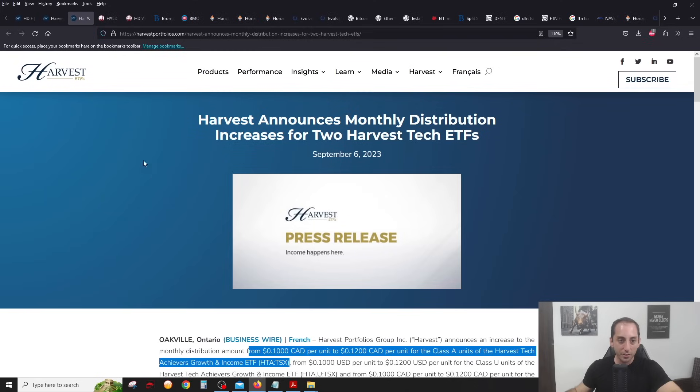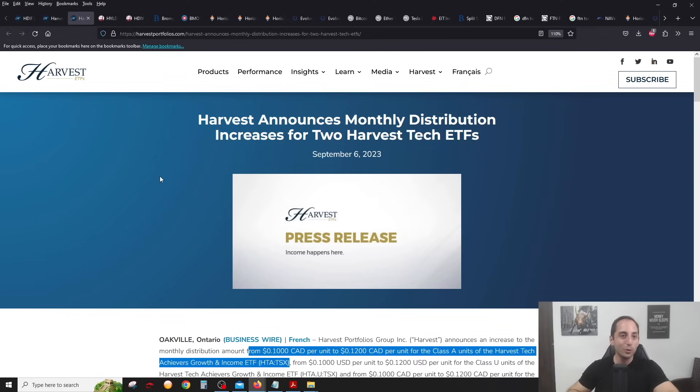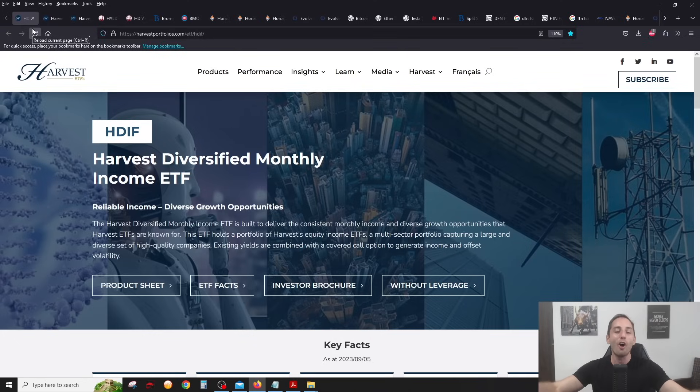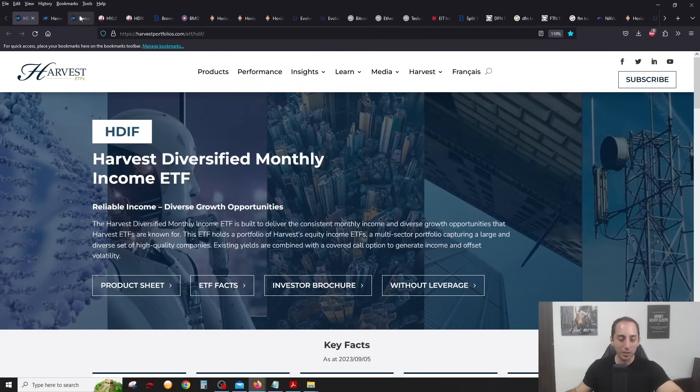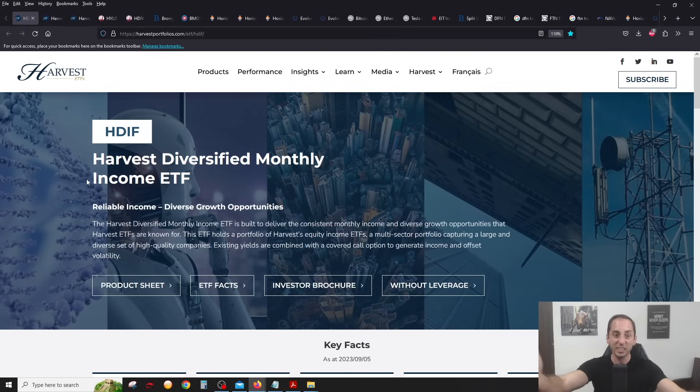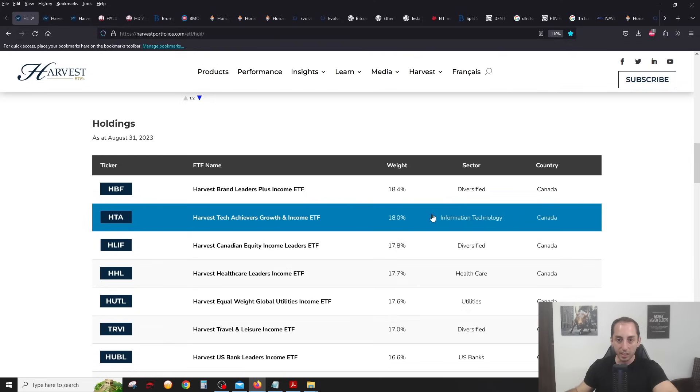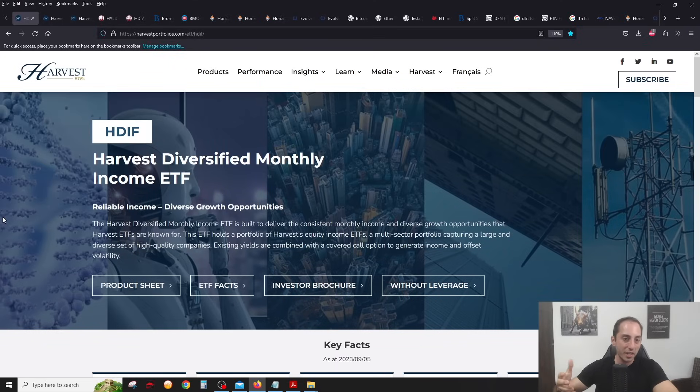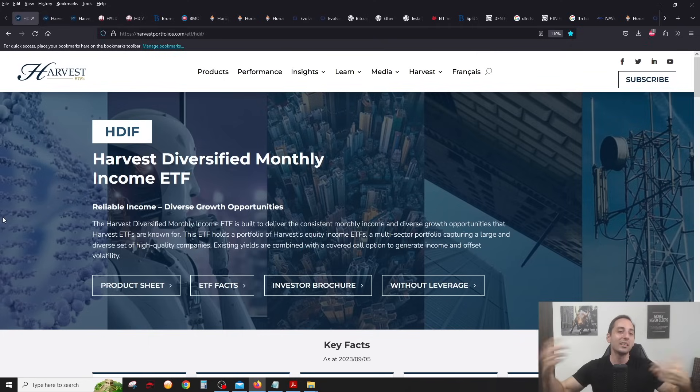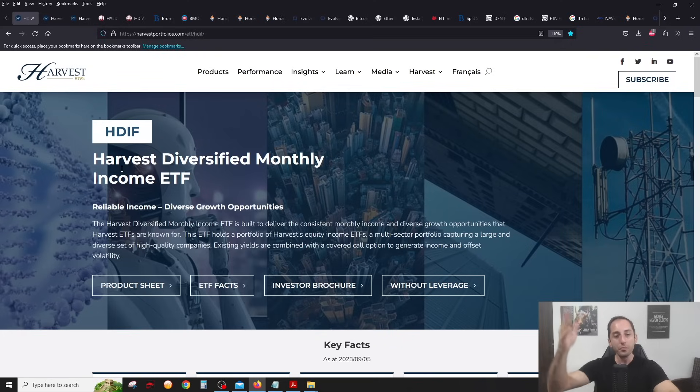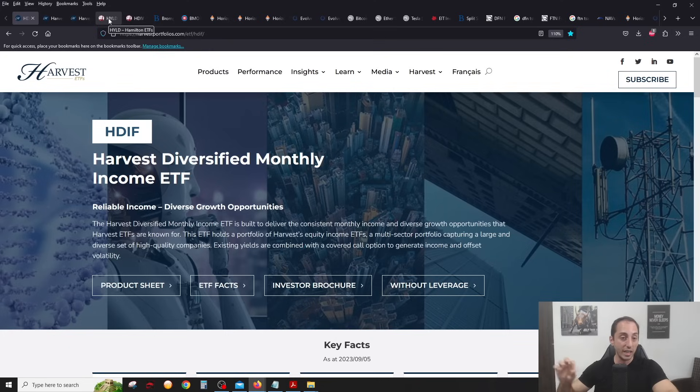So let's go over together now the overall Canadian landscape. We already covered Harvest, HDIF here. Like I showed at the beginning here earlier, the technology covered call ETF from Harvest, HTA, is raising their distribution. So we could assume by default that this is going to be good news for HDIF because HDIF holds HTA, 18% of it. Will HDIF raise their distribution right away? They typically reset their distributions and review them annually. So I probably expect maybe a slight increase for HDIF maybe in January 2024.